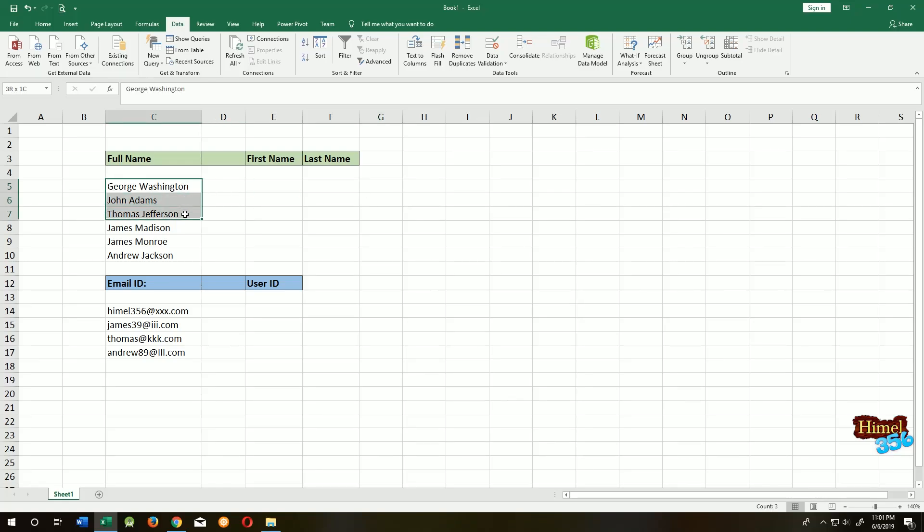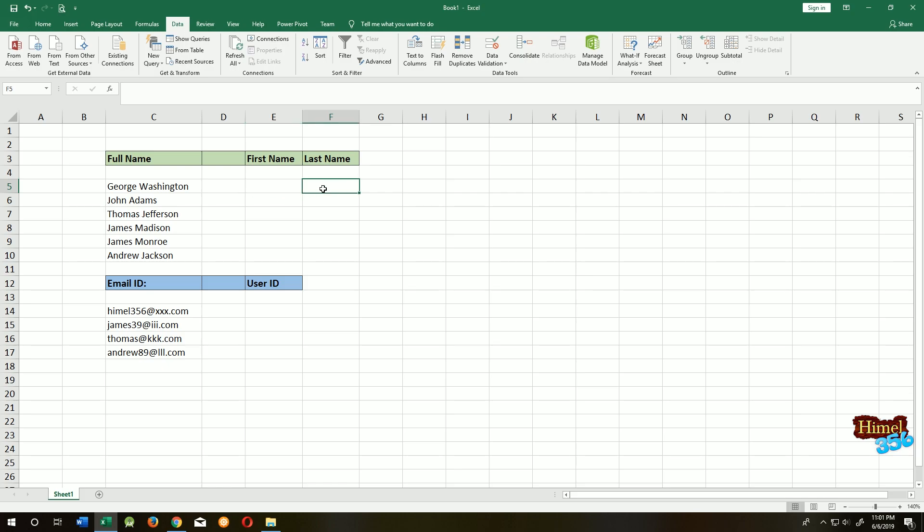Suppose we have the full name of our employees. Now we want to divide them into first name and last name. How can we do that without hassle?